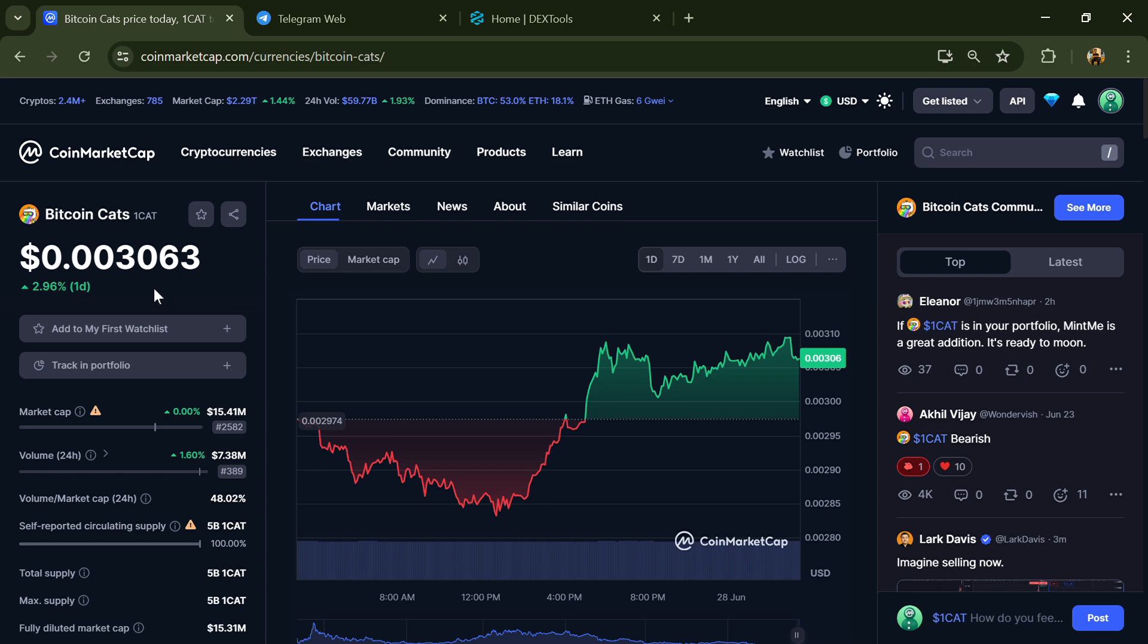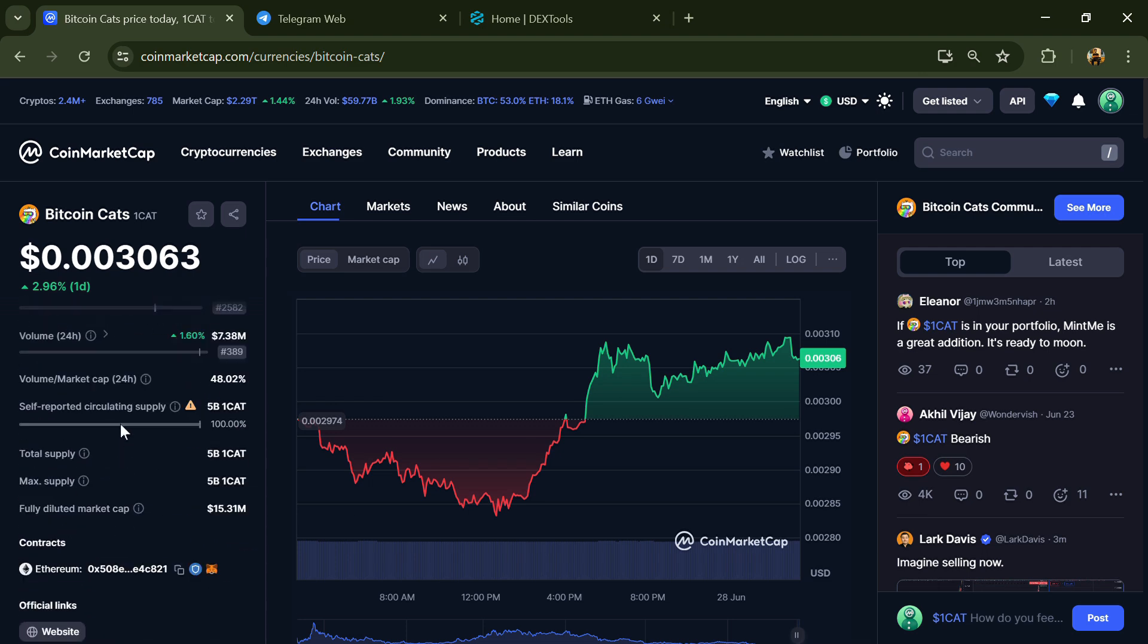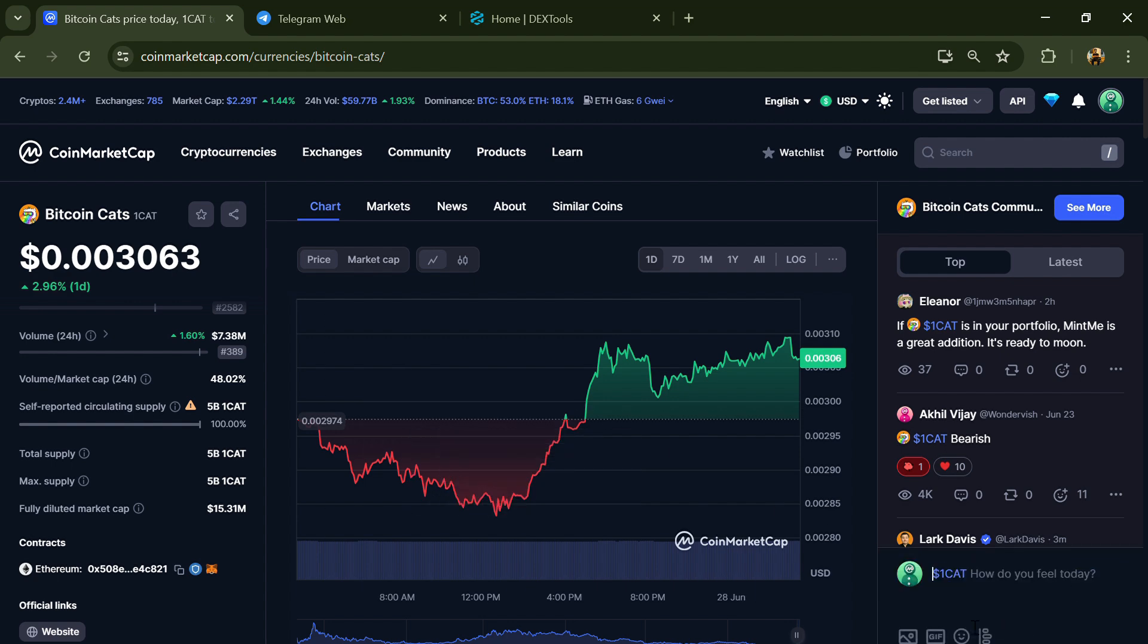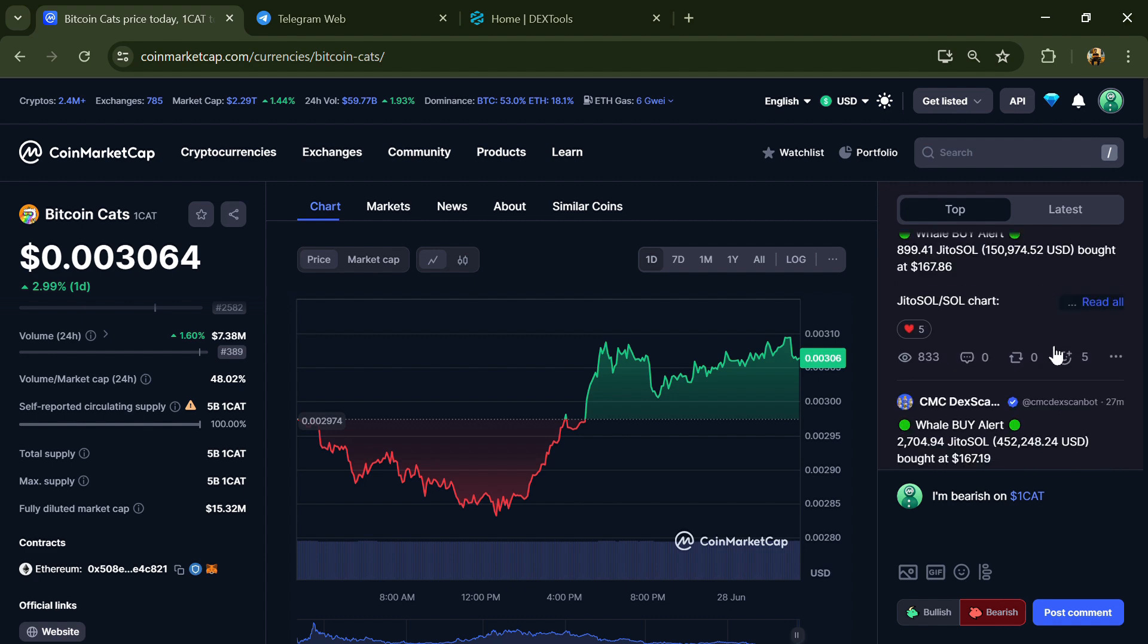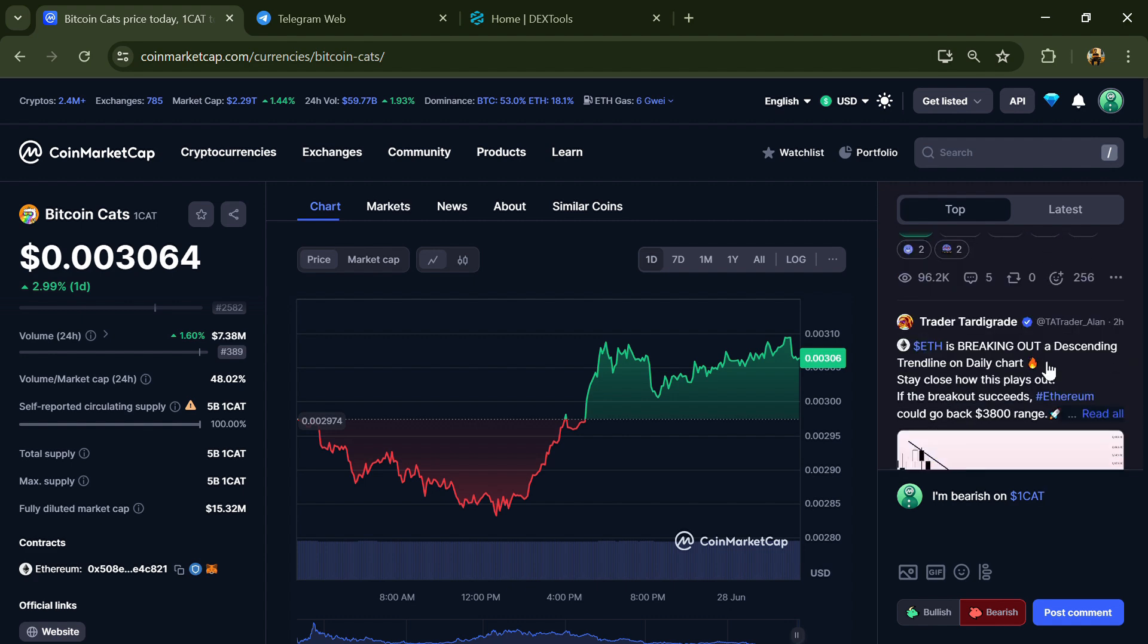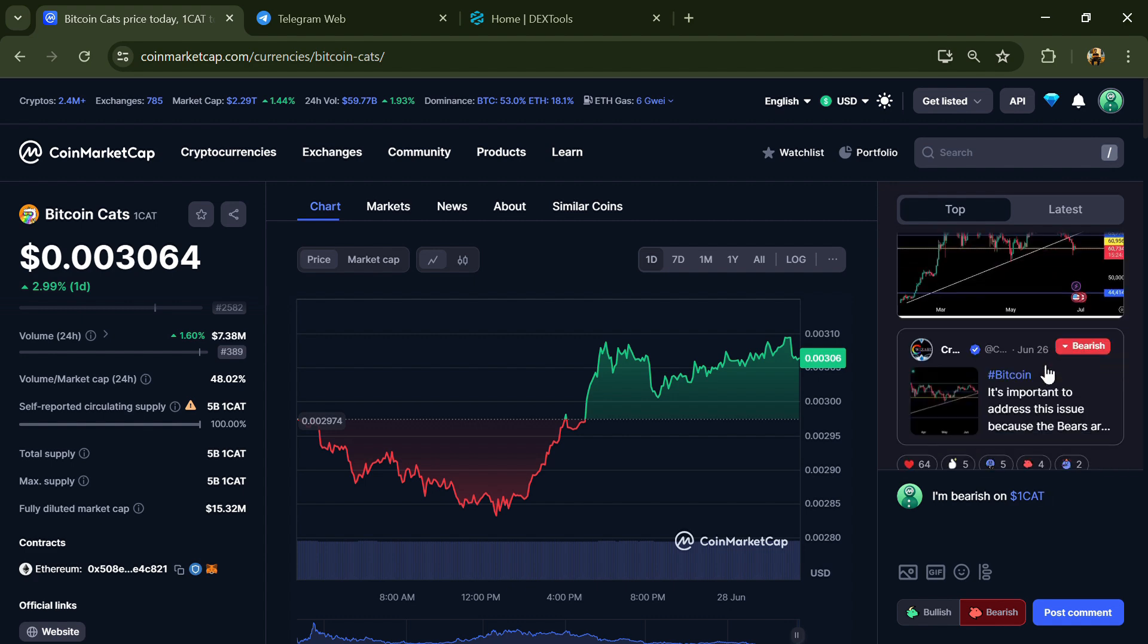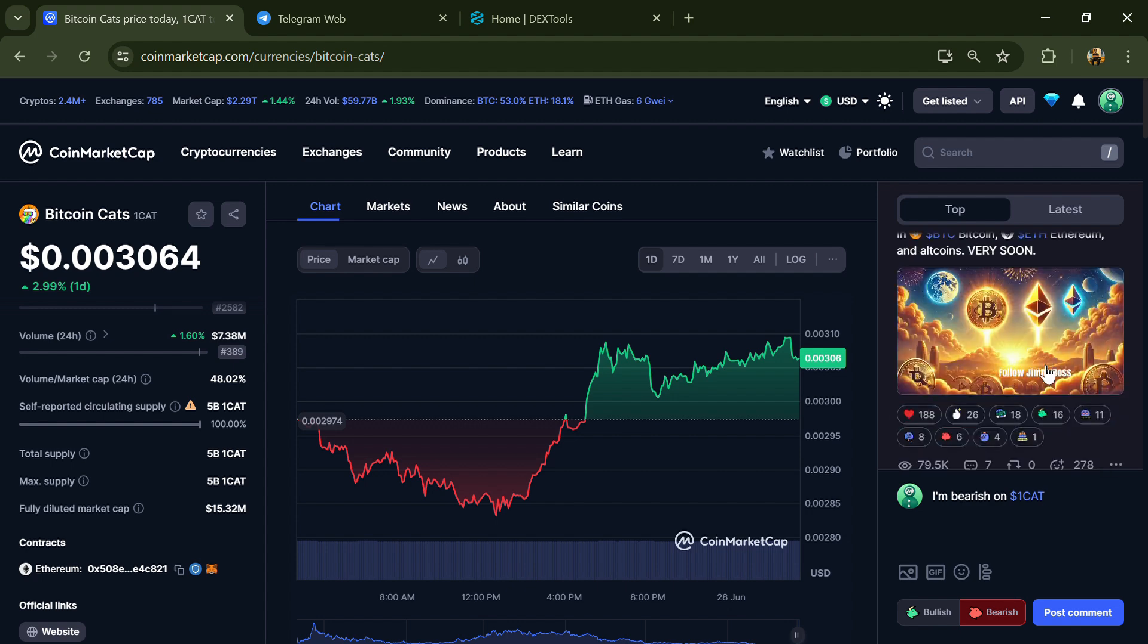First, you will open this token on CoinMarketCap and here you will check public comments like bullish and bearish comments. Now here you can check every comment in detail related to scam.